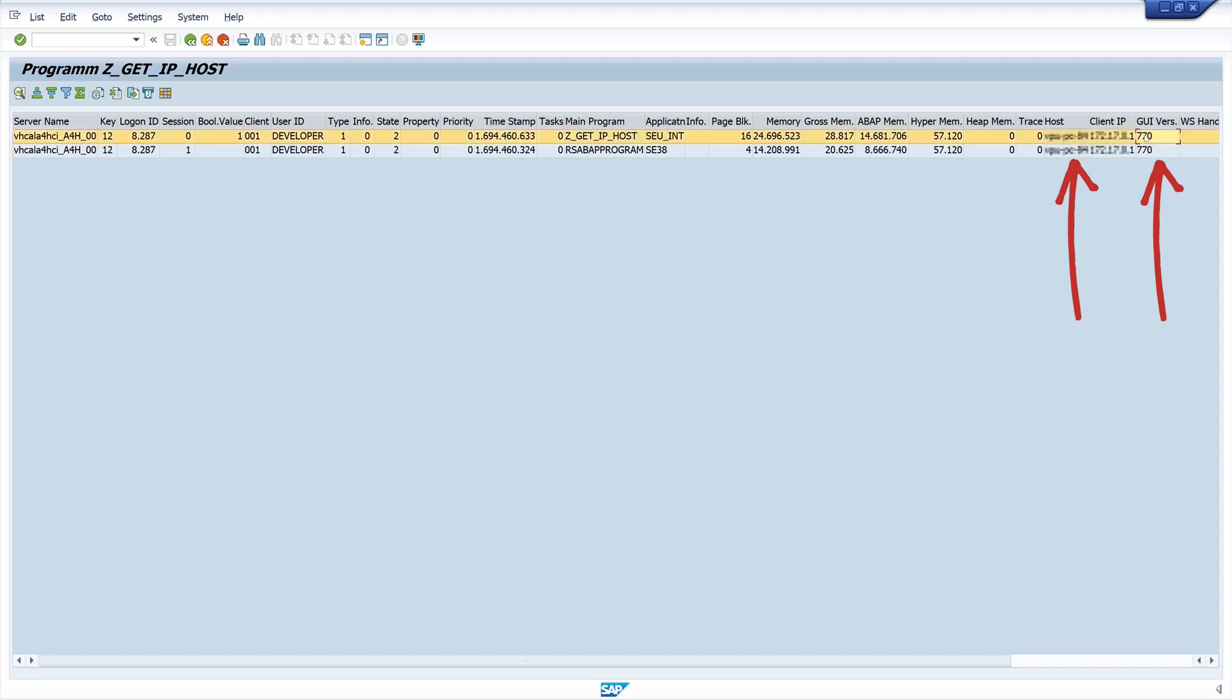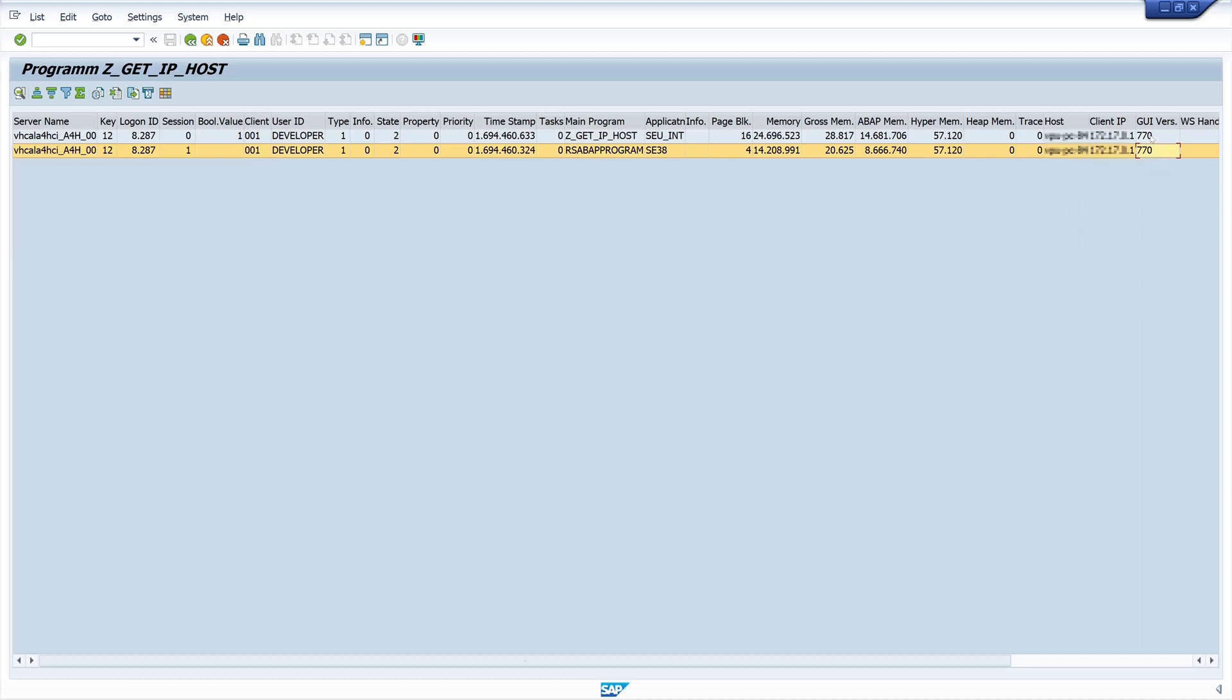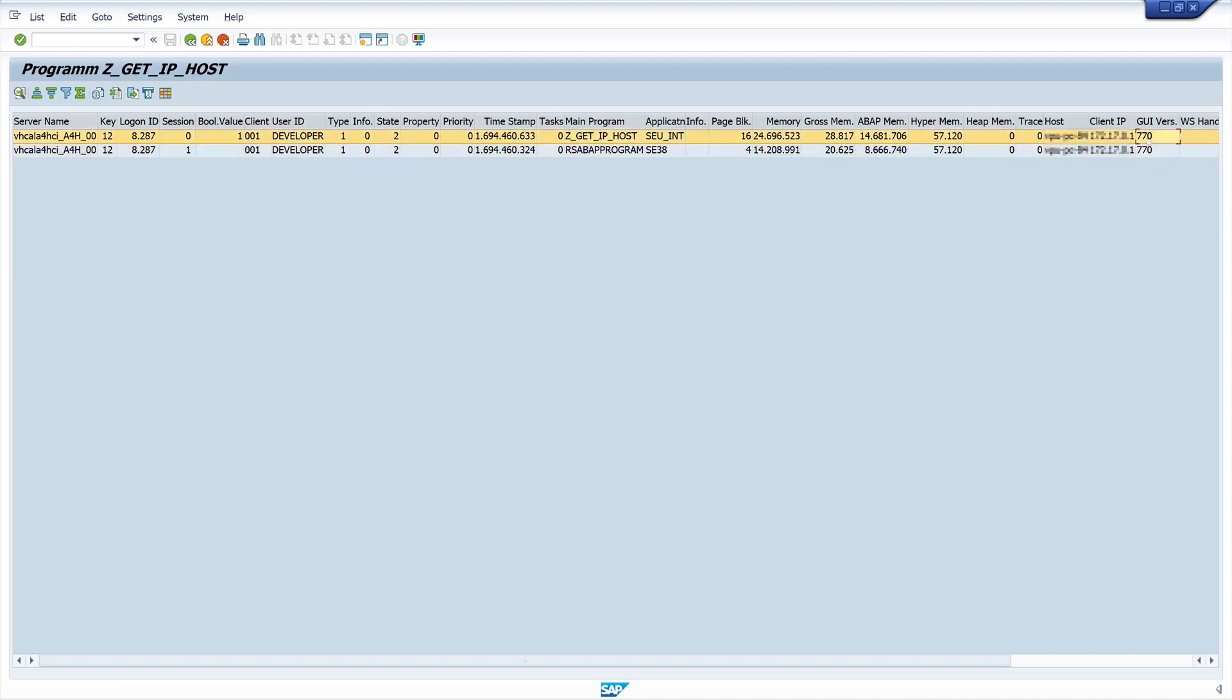To display the SAP GUI is also very important. For example if you want to determine if all GUI versions in the company have a certain level to activate for example the SNC connection secure network communication or to determine old no longer supported GUIs.